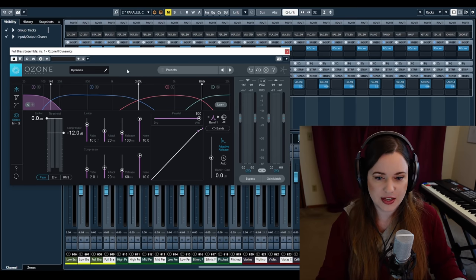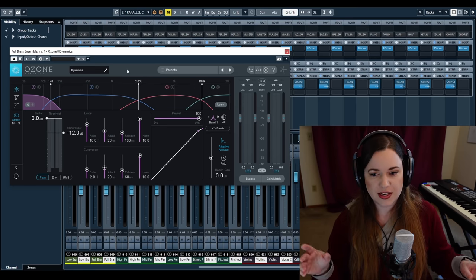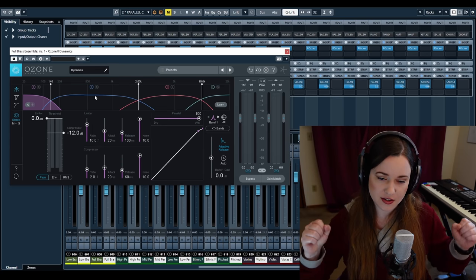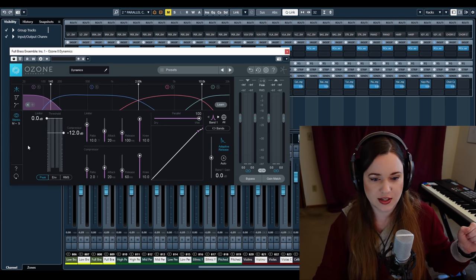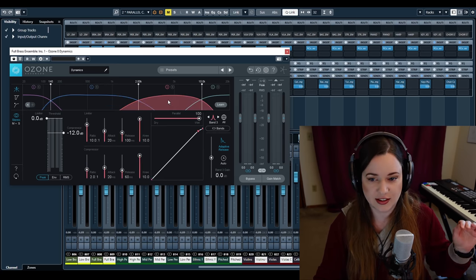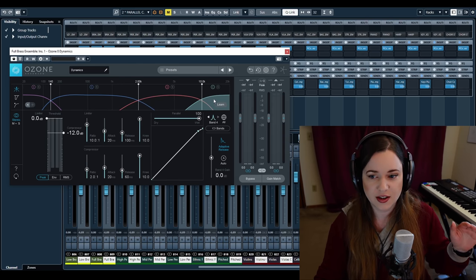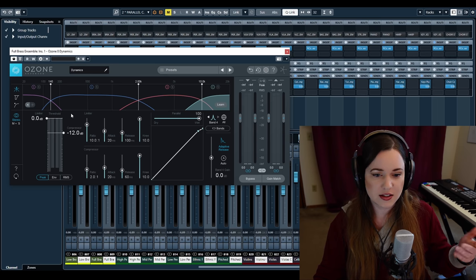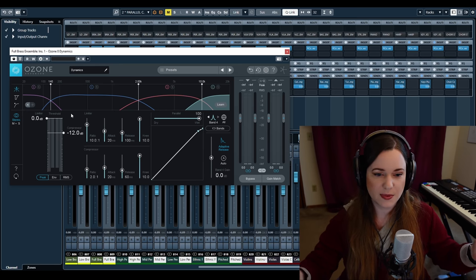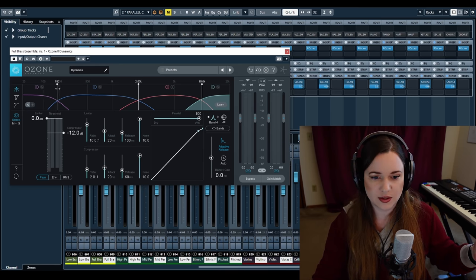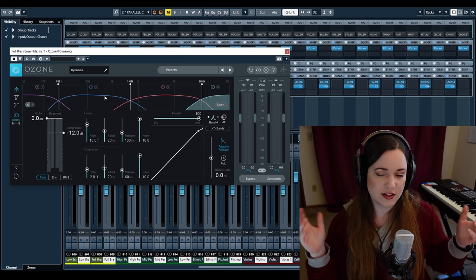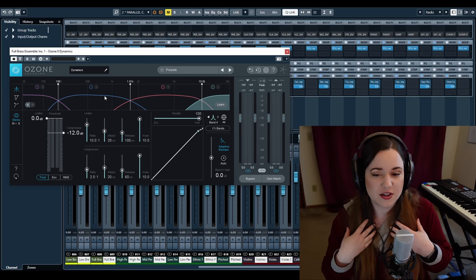Then there's the multiband compressor — basically four compressors in one. Instead of compressing the entire signal as a whole, you can say: for the low frequencies I want this type of compression, for the low mids a different type, for the high mids another, and for the highs yet another. This is really handy if you have signal with a lot of different elements in different frequency spectrums. I generally find it great for drum kits and I like to use it for percussion a lot.